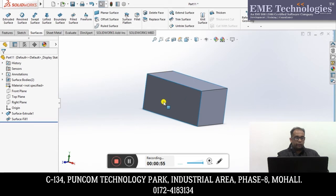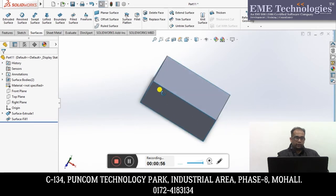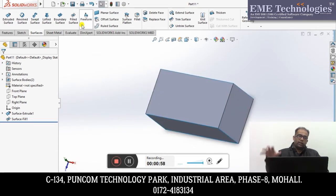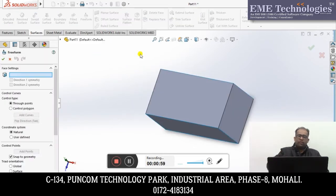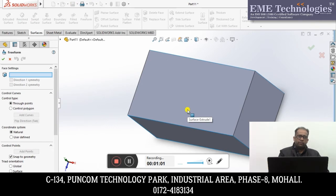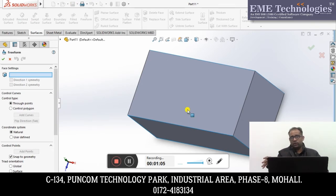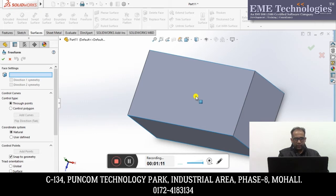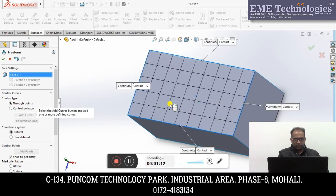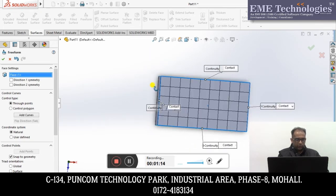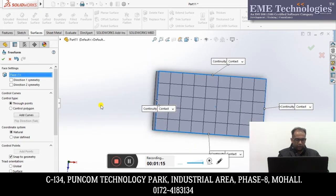And Freeform — Freeform basically, you can freely lift something. Like we see in some special designs, some car designs especially — this type of command. So here I have made a face. Now you can see. Now what do I do? Add Curves.